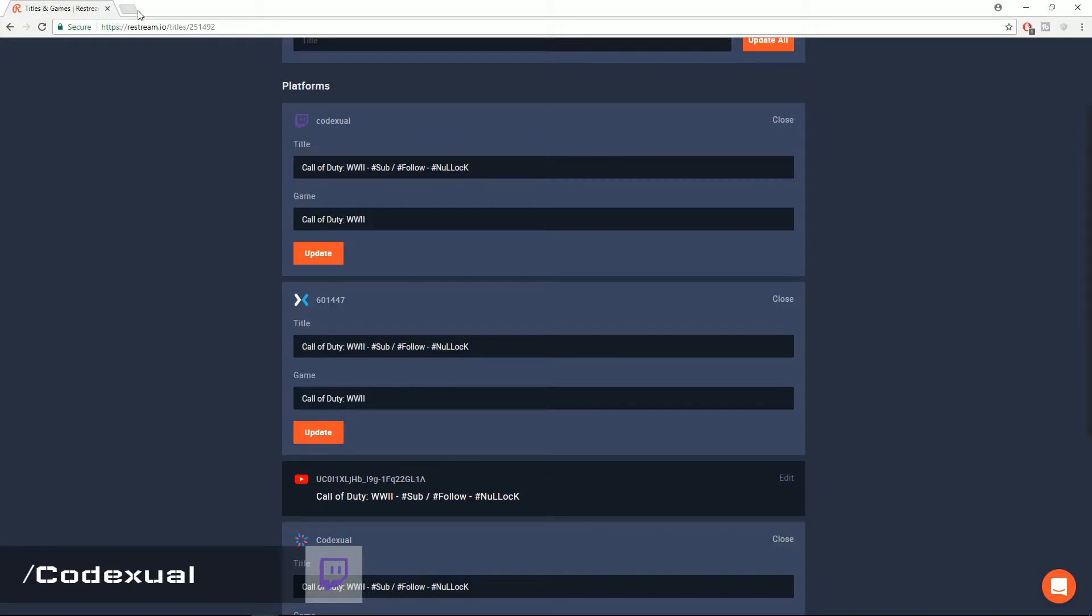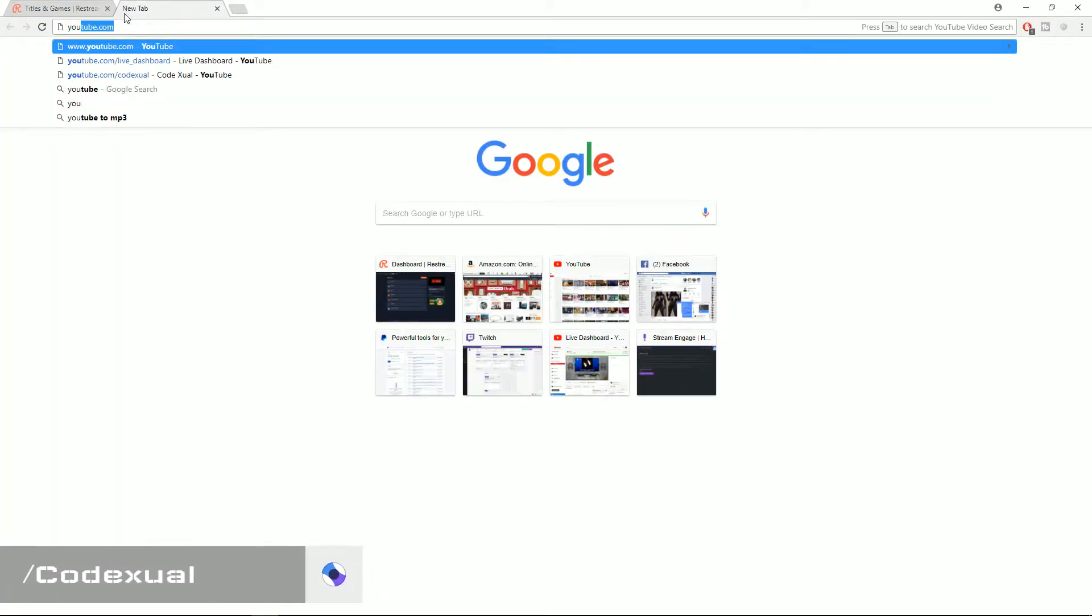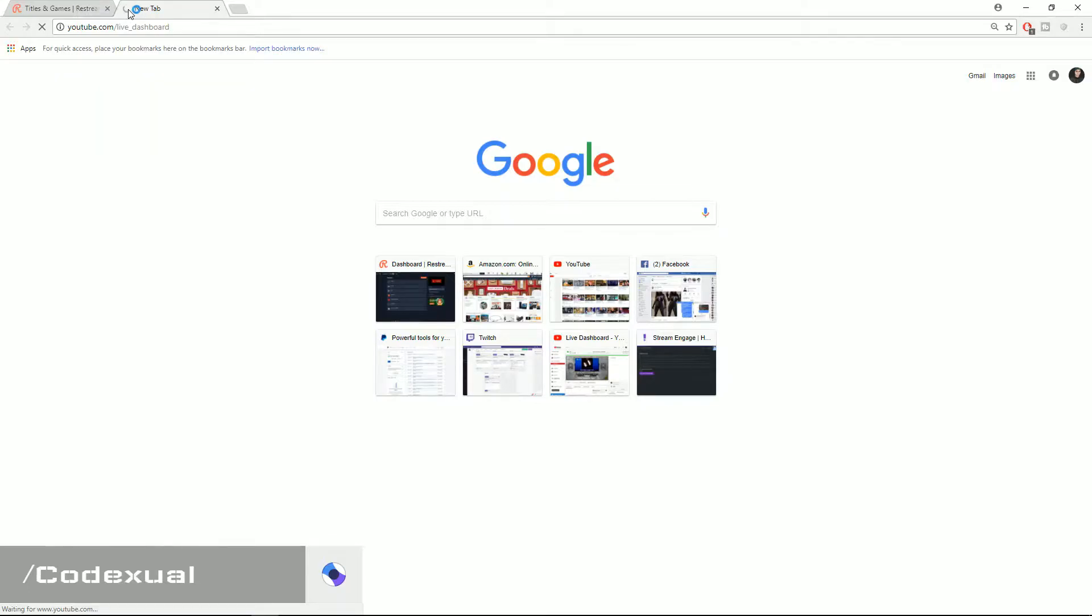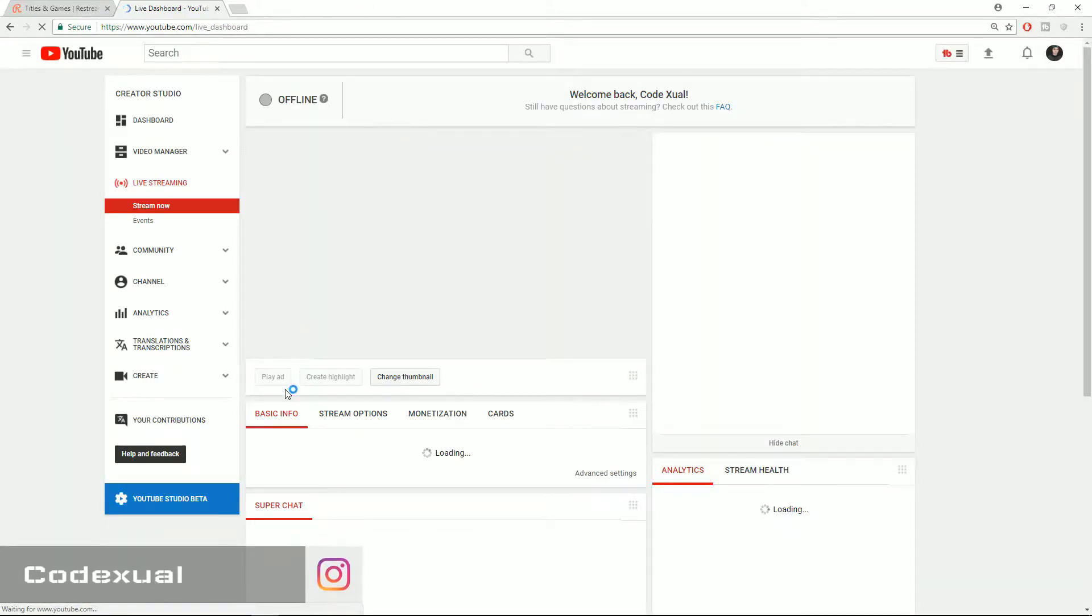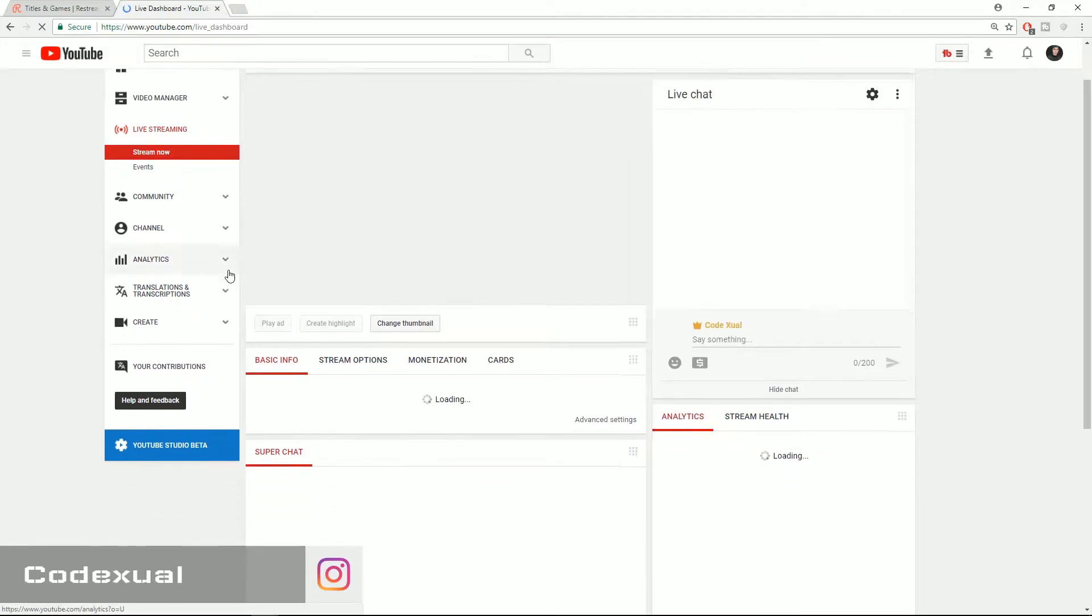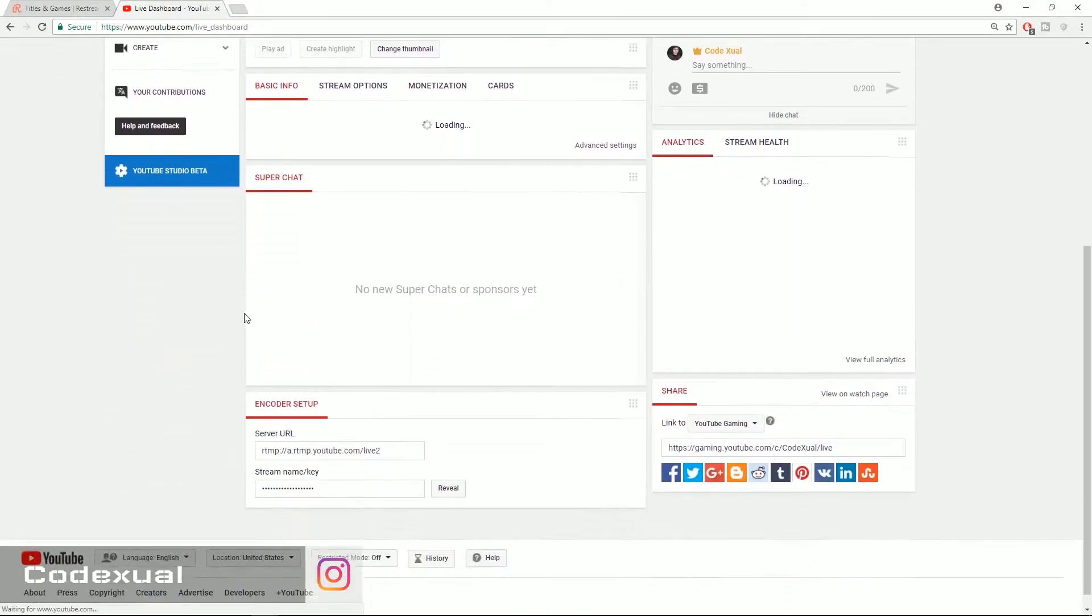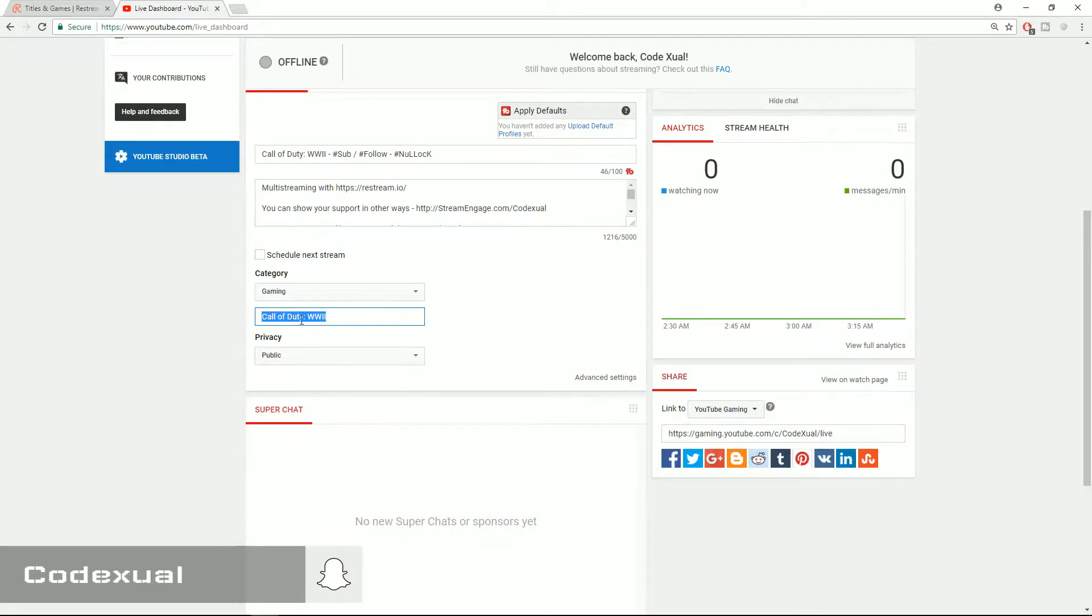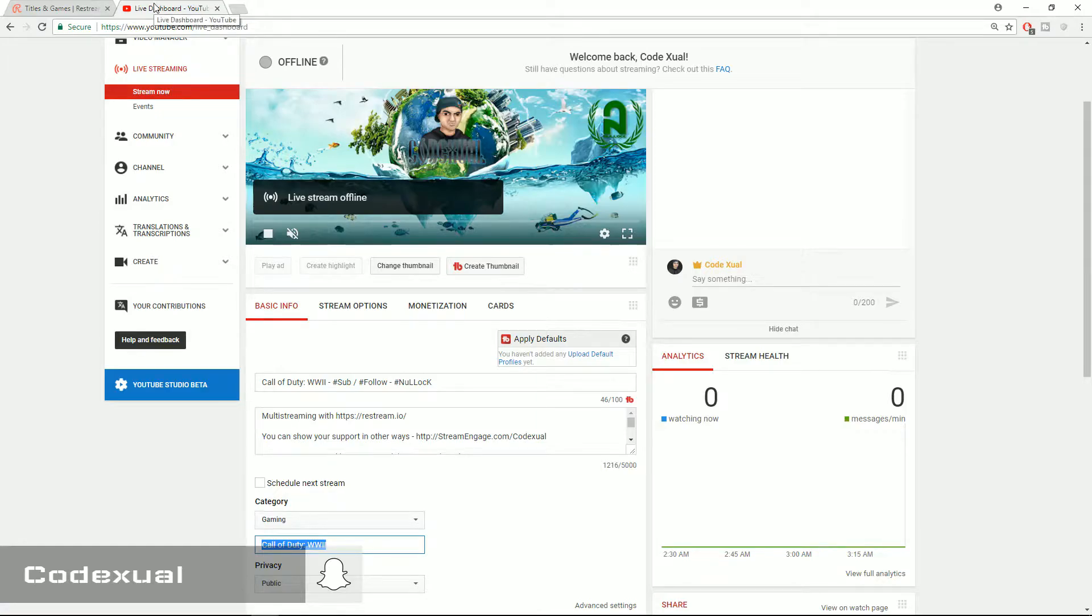So to change the gameplay, what you need to do is go to youtube.com/live_dashboard. Then it'll take you towards your live dashboard and you just got to scroll down a little bit. And right there it'll say gaming and what game are you playing. So just fill it out right there. That's mainly it.